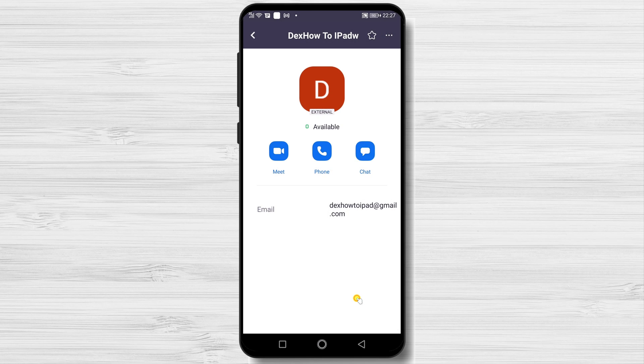Also, you can mark a person as favorite at the top. This is how you add a contact on Zoom for Android.